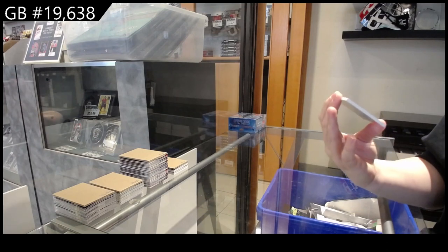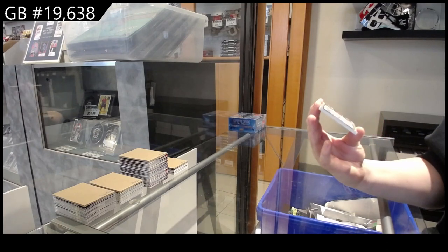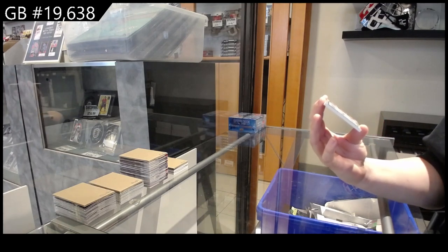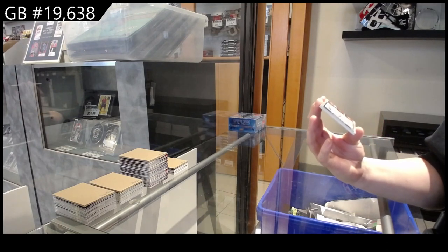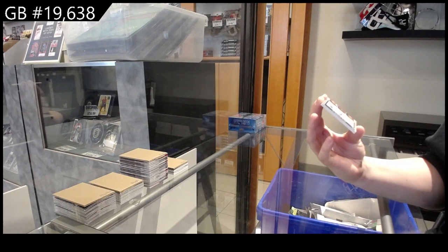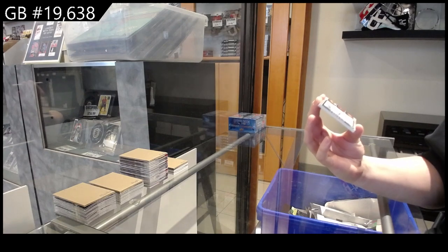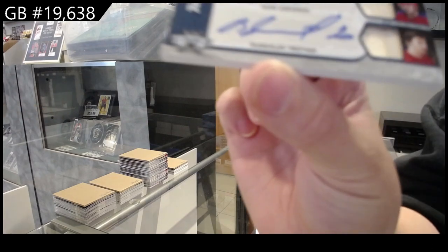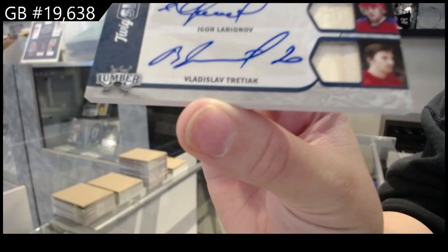And we have Twigsigs, Triple Auto, number 4 of 4 for the number 4 spot, Sergei Makarov, Igor Larionov, and Vladislav Tretiak.